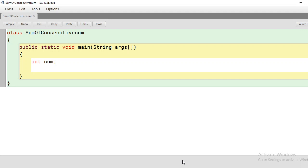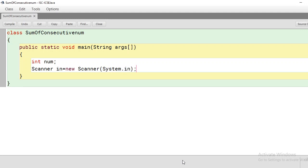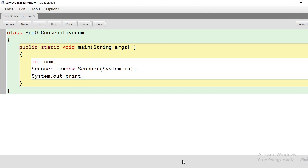InputStreamReader and BufferedReader require parsing of the data entered by the user from string form. The Scanner method reduces that complexity by taking input as tokens and accepting it in the required type directly. So let us declare Scanner as the input method: Scanner in = new Scanner(System.in). This statement declares an object for the Scanner. Now let us give a small prompt to the user to enter a natural number.